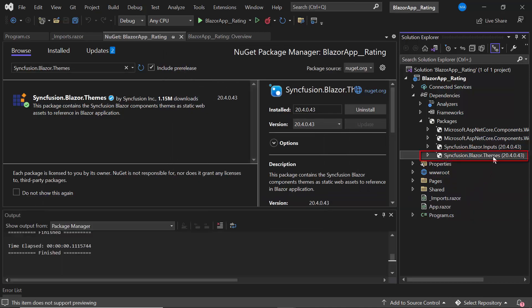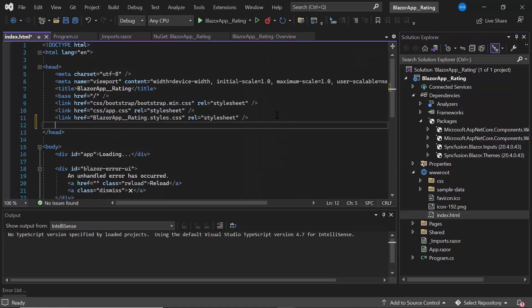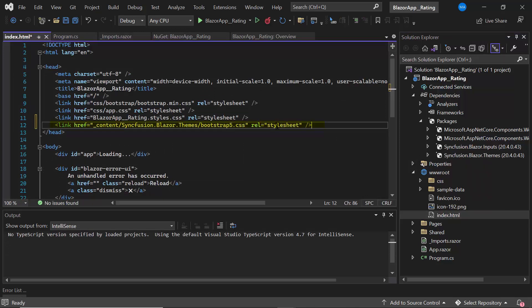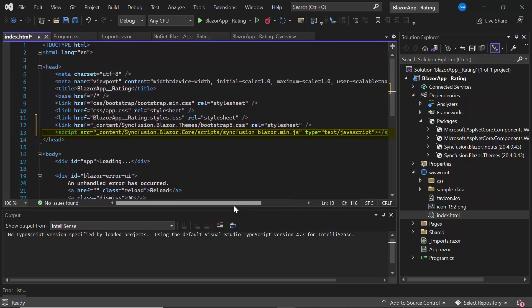Then, I open the index.html file and reference the CSS file from the installed themes package. I add the script reference manually to enable better loading performance of the app.